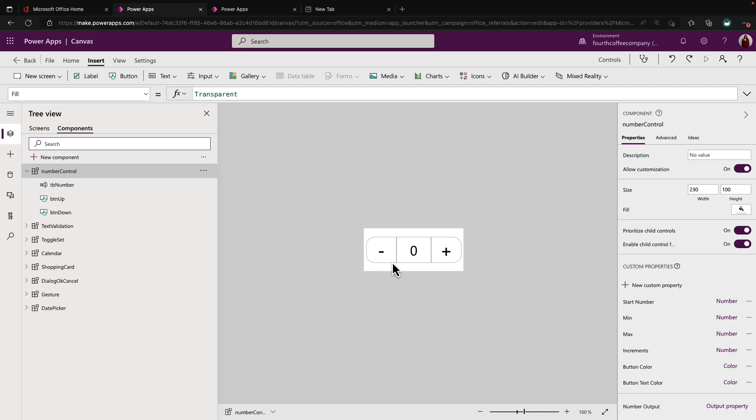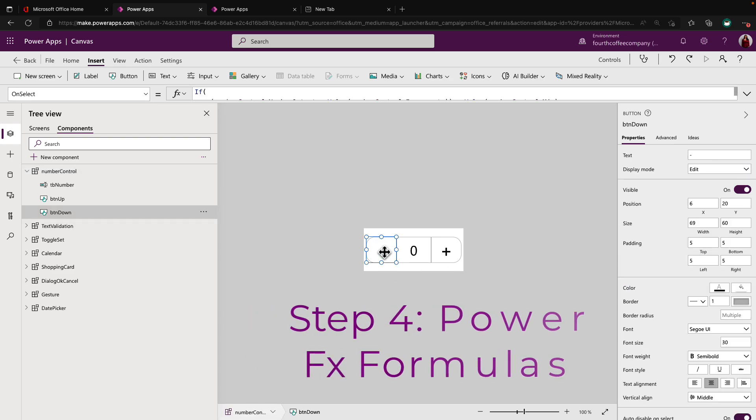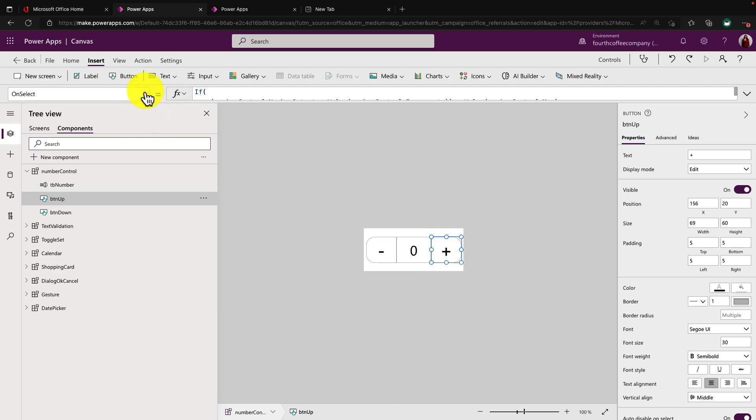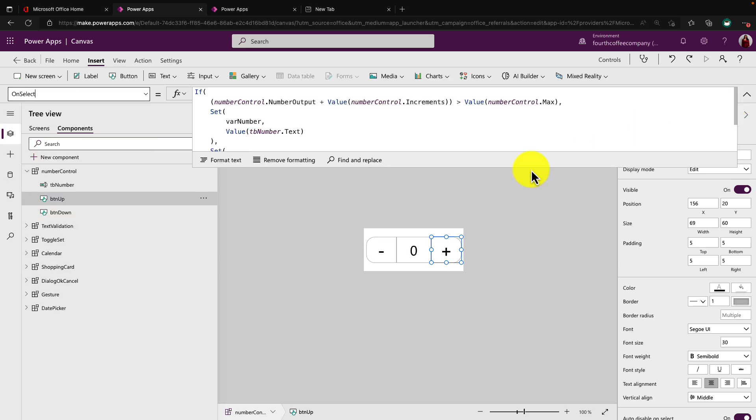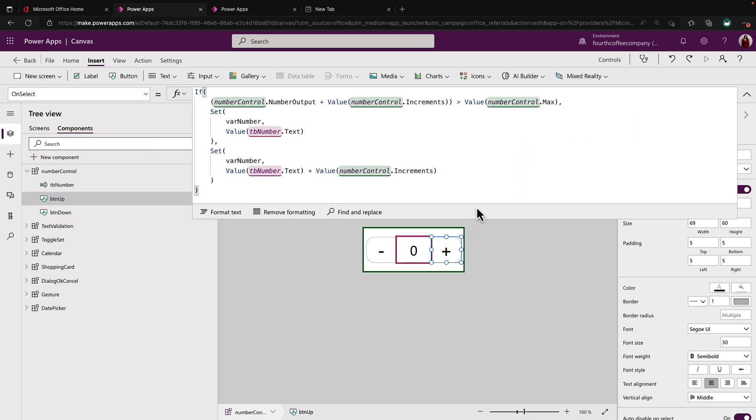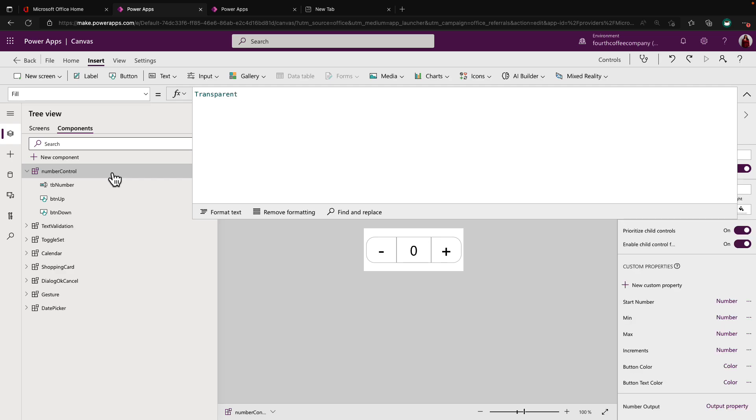Now, the rest is all the Power FX logic. So let's see how I made that happen to where we can click this button and have it de-increment the number and click this button and have it add to the number. So starting with the add, all the magic is happening on the on select of the button. And if we expand out our formula bar, we will see what we have here. Now, before I dive into what's going on in this Power FX formula, we need to understand the different properties that I built for this component.